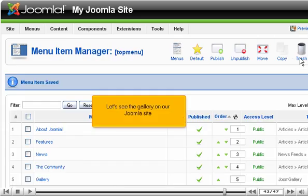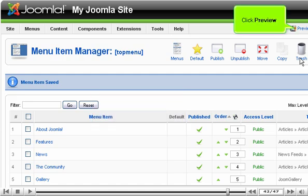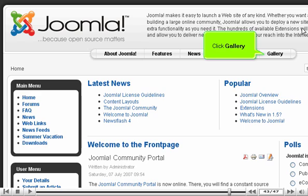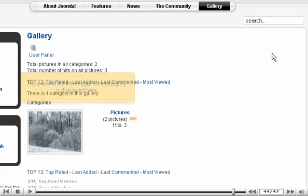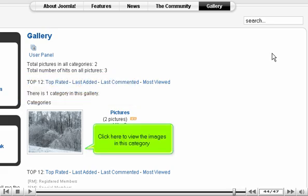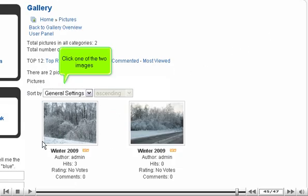Let's see the gallery on our Joomla site. Click Preview. Click Gallery. A preview of the first image in the category is displayed here. Click here to view the images in this category. Click one of the two images.